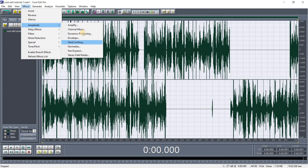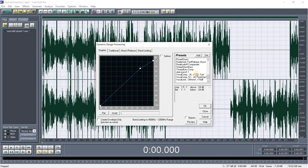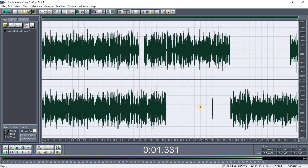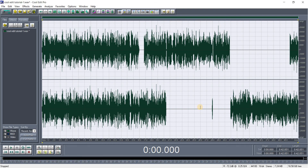Then go to Amplitude > Dynamic Processing for the last effect — Vocal Comp. This last effect is optional because it can sometimes increase background noise. After that your recording is done and sounds enhanced.